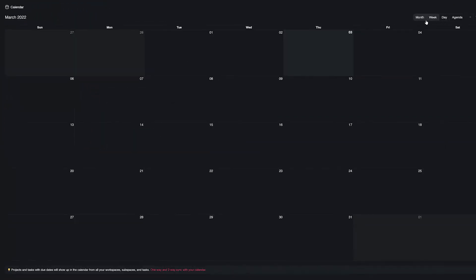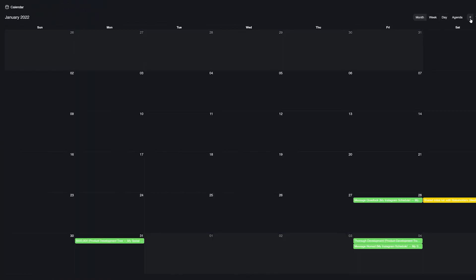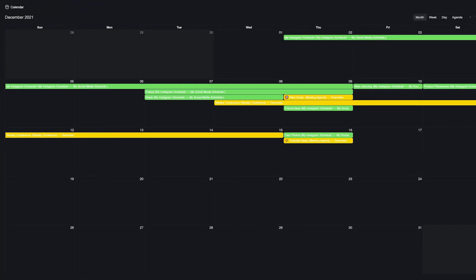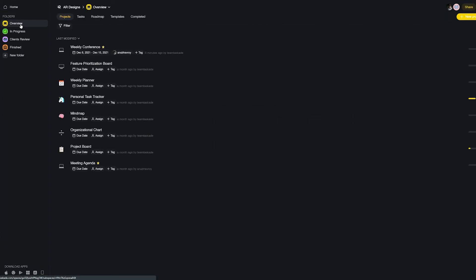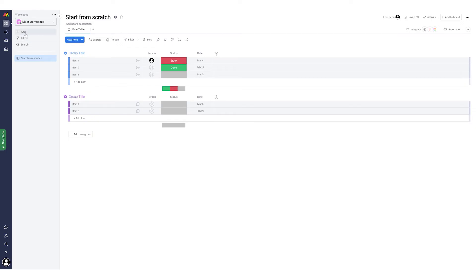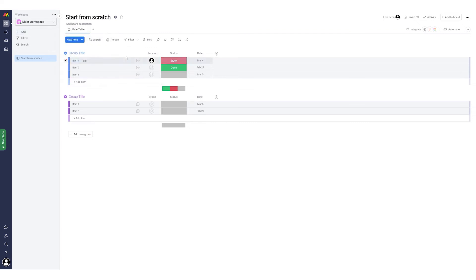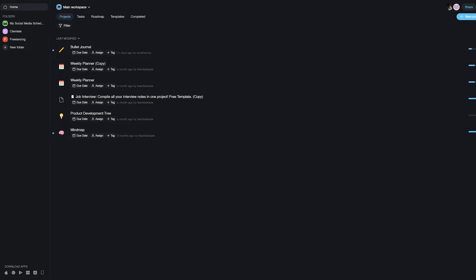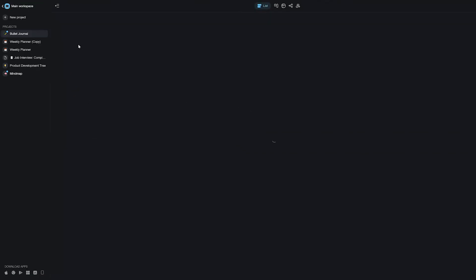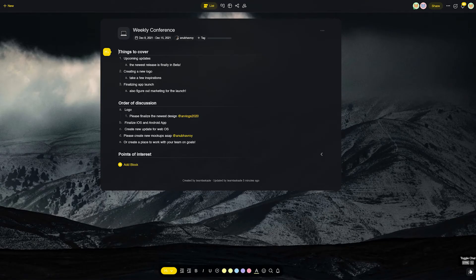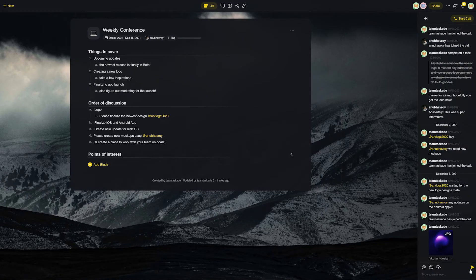Secondly, Taskade is just better in terms of ease of use. Monday is a little complex for beginners and one really has to invest a lot of time to truly make the most of it. In Taskade, however, our easy to understand structure and hierarchy system makes it super simple for first-time users and lets people get the job done right away.